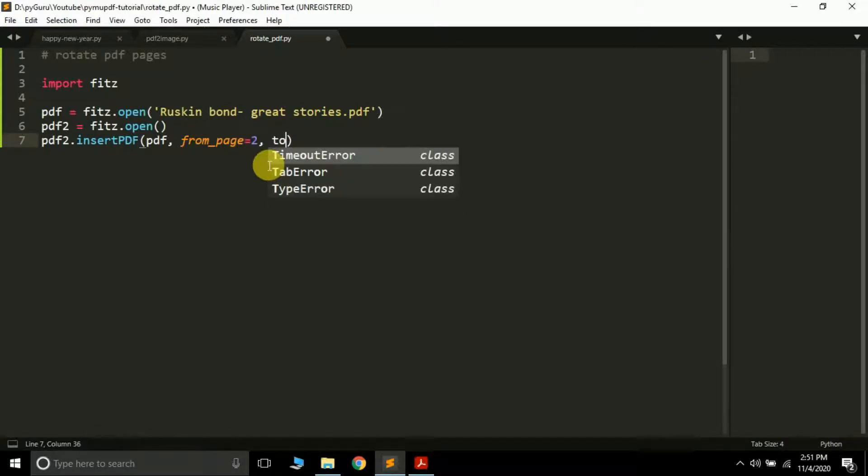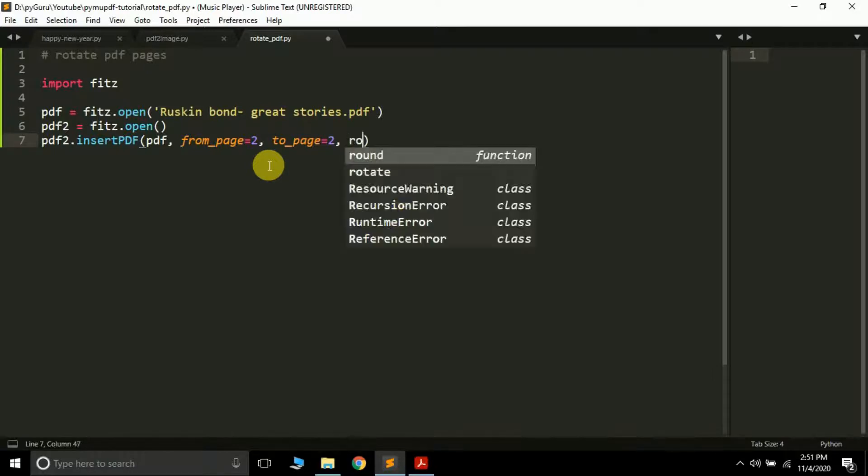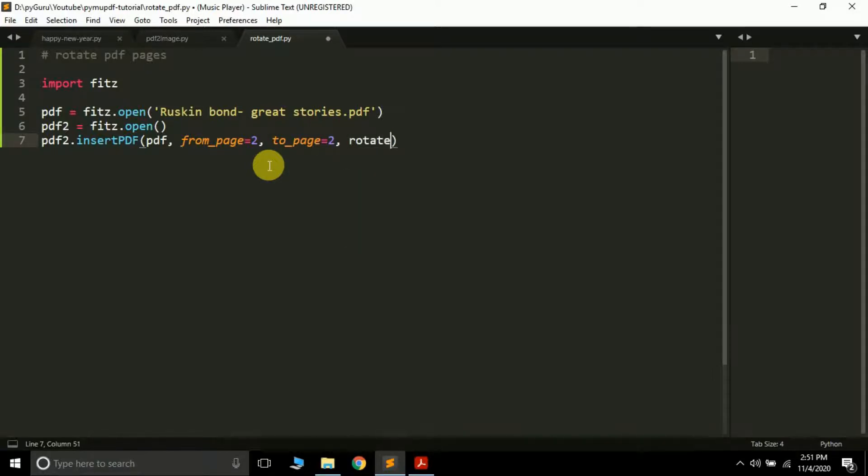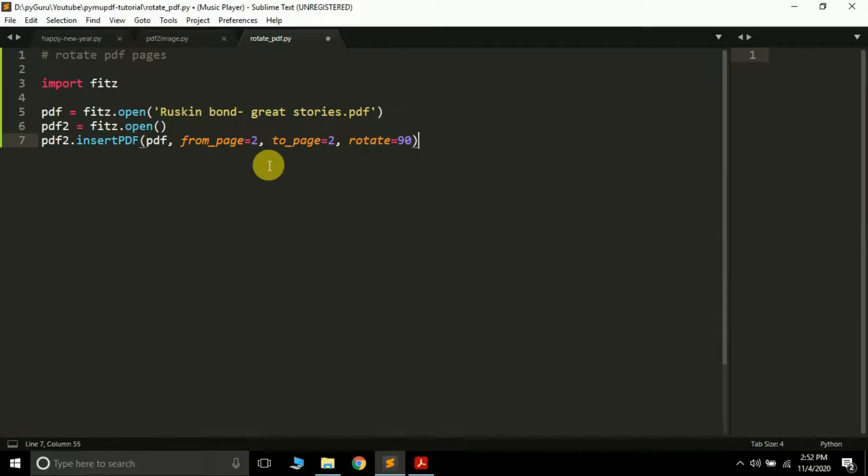So here just pass 2 as index. And again, to_page, this is another argument. Since I want to rotate only one page, I will again pass 2 here. The next thing I am going to do is it takes another element called rotate, and here you have to pass the angle by which you want to rotate the PDF page. So I want to rotate the PDF by 90 degrees in clockwise direction, so I'll simply pass 90 here.